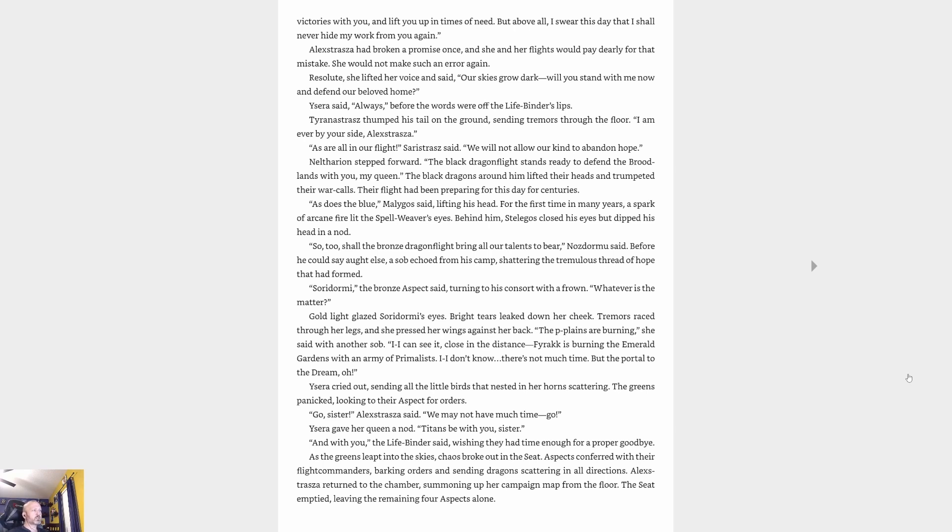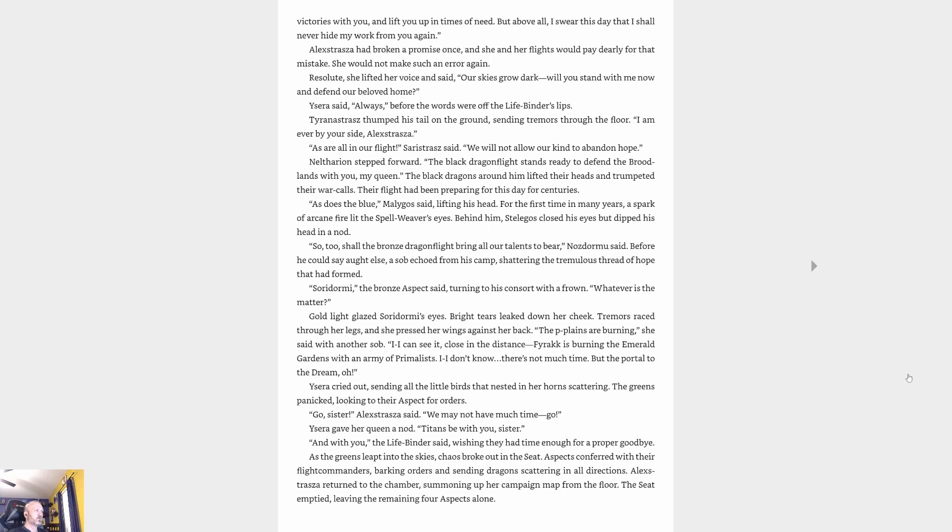'Our skies grow dark. Will you stand with me now and defend our beloved home?' 'Always,' Ysera said before the words were off the Life-binder's lips. Tyranastrasz thumped his tail on the ground, sending tremors through the floor. 'I am ever by your side, Alexstrasza, as are all in our flight,' Sarasztra said. 'We will not allow our kind to abandon hope now.' Neltharion stepped forward. 'The black dragonflight stands ready to defend the broodlands with you, my queen.' The black dragons around him lifted their heads and trumpeted their war calls. 'As does the blue,' Malygos said, a spark of arcane fire lighting the Spellweaver's eyes. 'So too shall the bronze dragonflight bring all our talents to bear,' Nozdormu said.